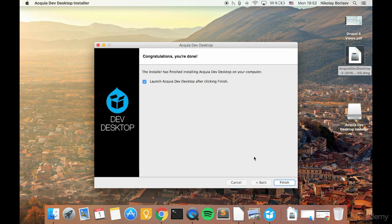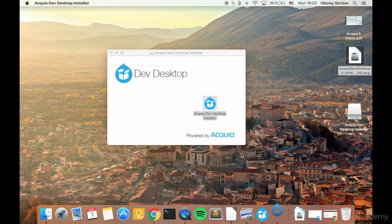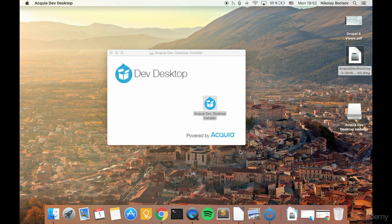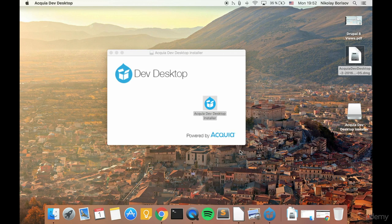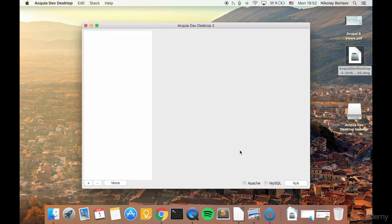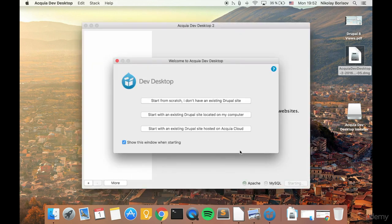Let's launch the Acquia Dev Desktop. Have a look how it looks like. Start from scratch. This is what we would use.